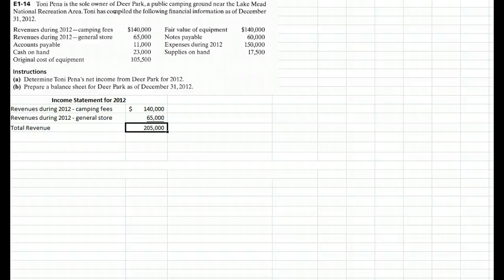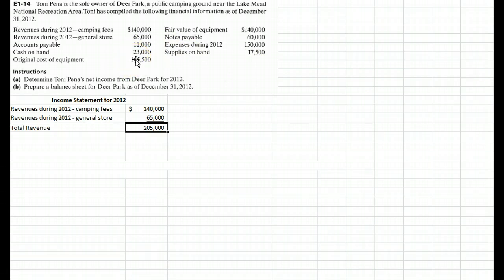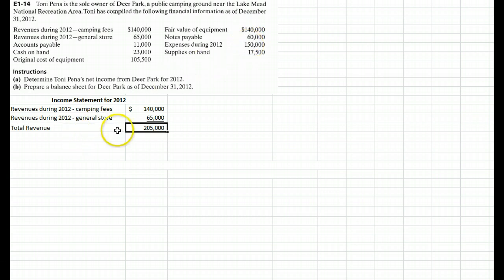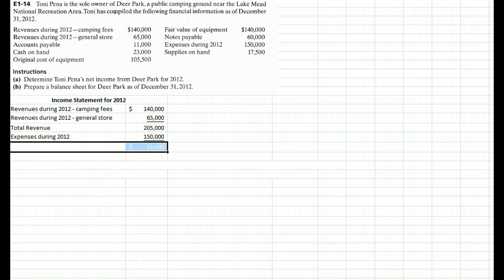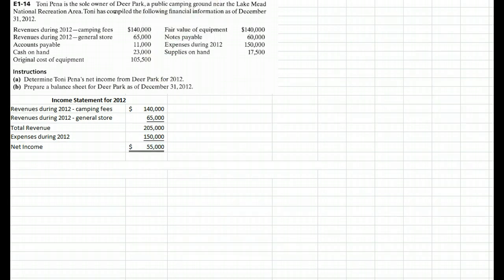Now we subtract expenses. Accounts payable is not an expense — that's a liability. Cash on hand is not an expense — that's an asset. The original cost of equipment is going to be an asset. Fair value of equipment isn't relevant; remember we use the cost principle in accounting. Notes payable is a liability. Expenses are $150,000, so we subtract those from our revenue: $205,000 minus $150,000 gives us net income for the year of $55,000.